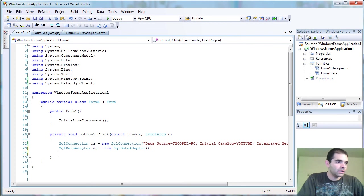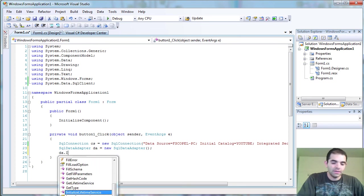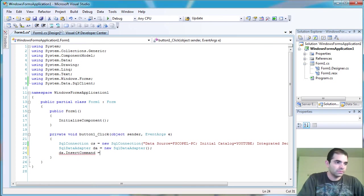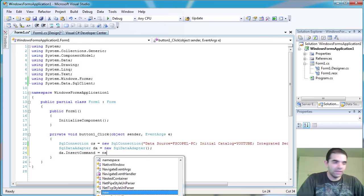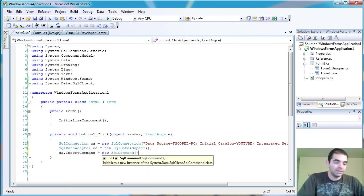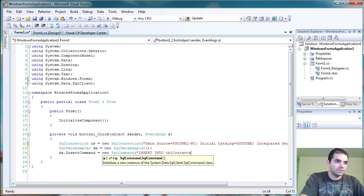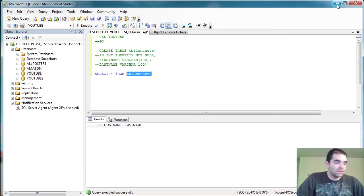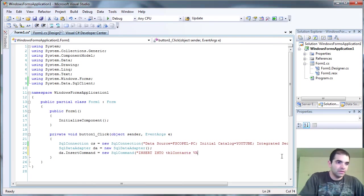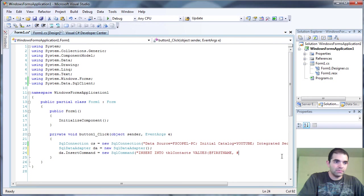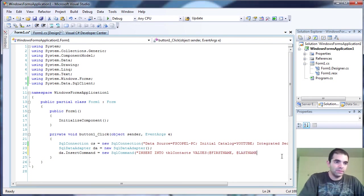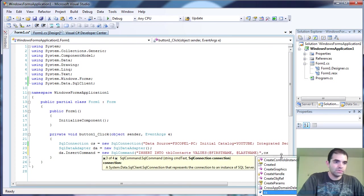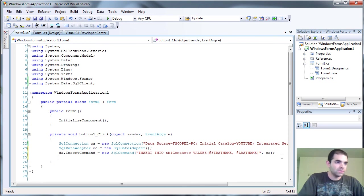And now we're going to actually add a command to it. So data adapter, the insert, because we're going to be inserting data, we have to define the command equals new SQL command. And my command is insert into table contacts. Is that what we call? Table contacts. Yeah. Let me just copy this. Insert into table contacts. And then I'm going to say that I want to insert the values at first name and then at, we haven't created those parameters, but we're going to create them right now. Last name. So we have those, comma, it's going to ask me what connection string to use.